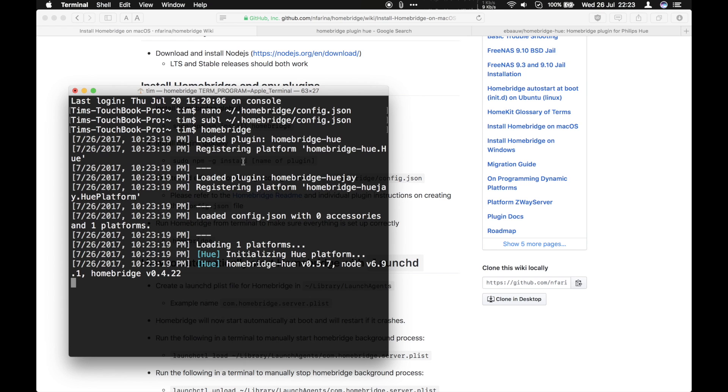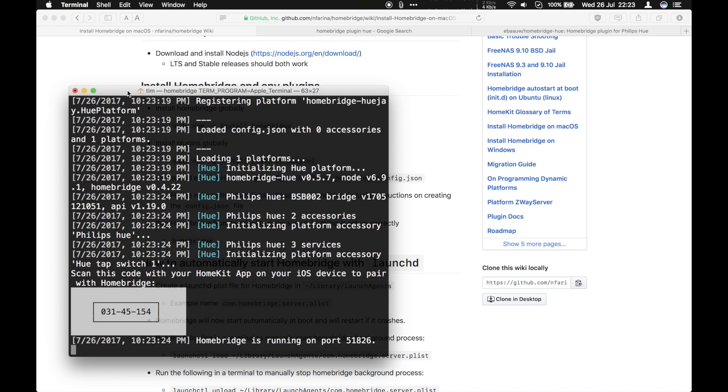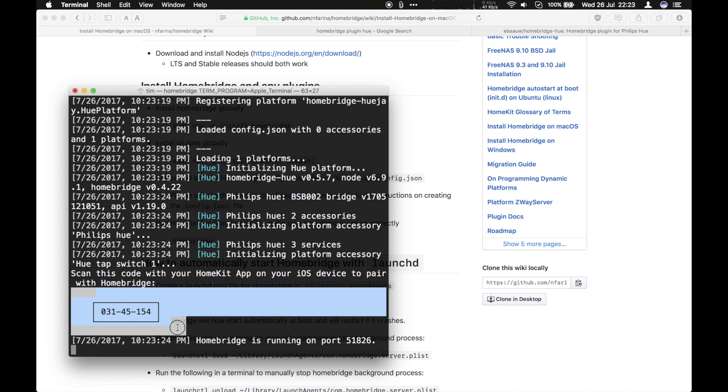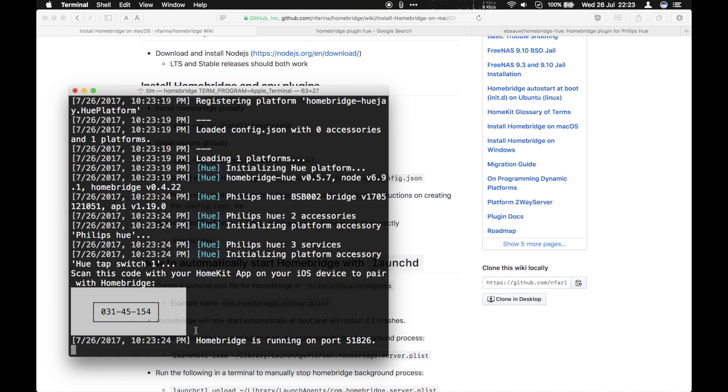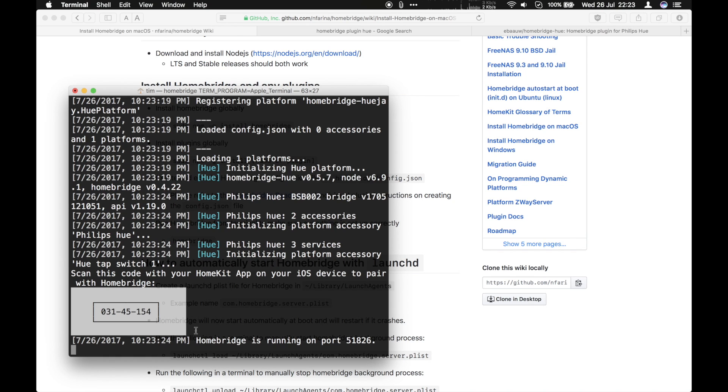If you close this window, it will stop running, be aware. It gives you a code which you can use to activate this program into HomeKit. Alright, so let's have a look on the iPad how that works.